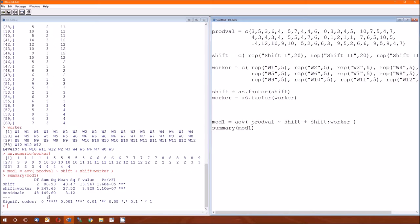Remember, the concept behind this analysis of variance is that you're able to partition the total sums of squares and total degrees of freedom into various parts. Here we're partitioning that into three parts. The part ascribed to shift, the part ascribed to worker within the shift, and the part ascribed to everything that's left over.